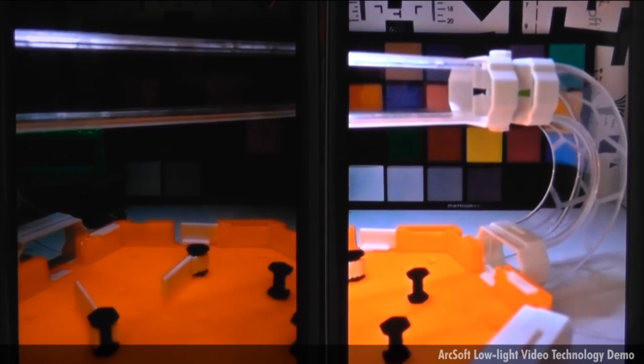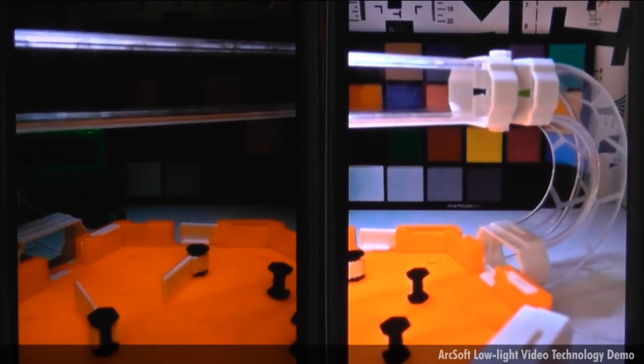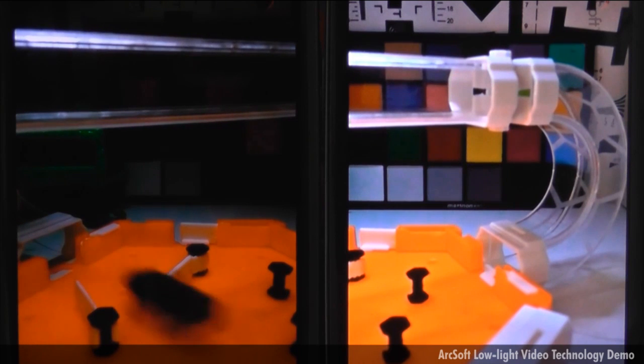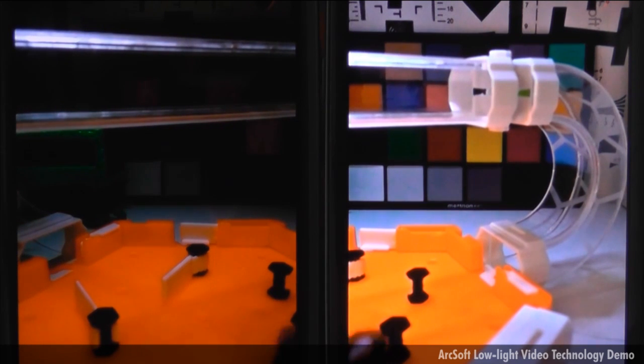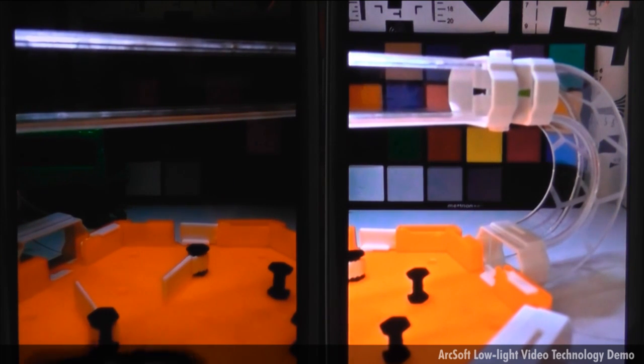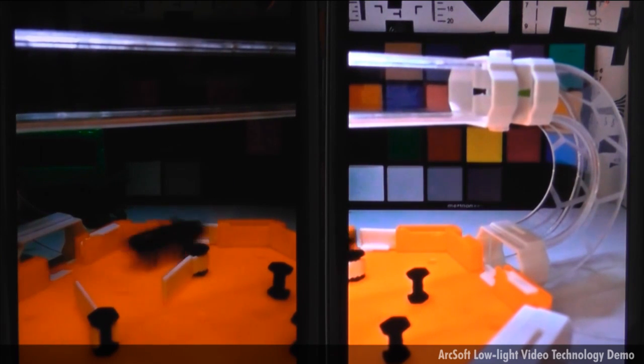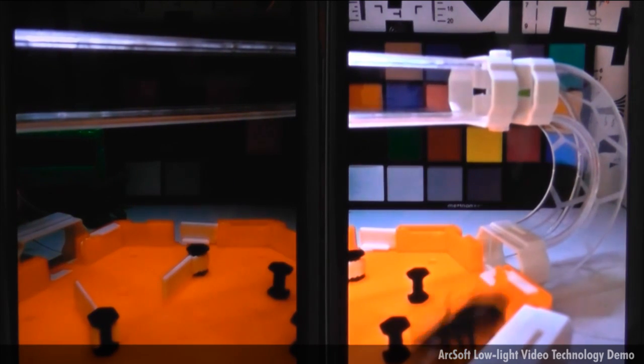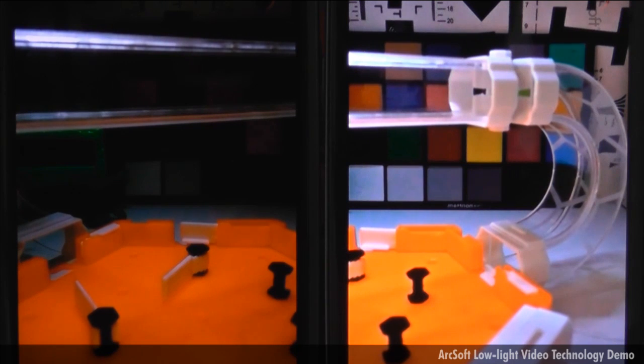Devices that integrate ArcSoft's low-light video technology, a patented image capture and post-processing algorithms, will give consumers the ability to capture life in motion under everyday low-light conditions.